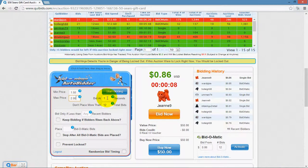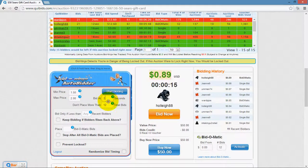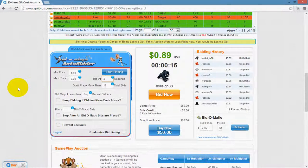The "bid at blank seconds" setting is when you want the AutoBidder to bid for you. This operates in tenth-of-a-second increments and goes all the way up to 10 and as low as 0.7.